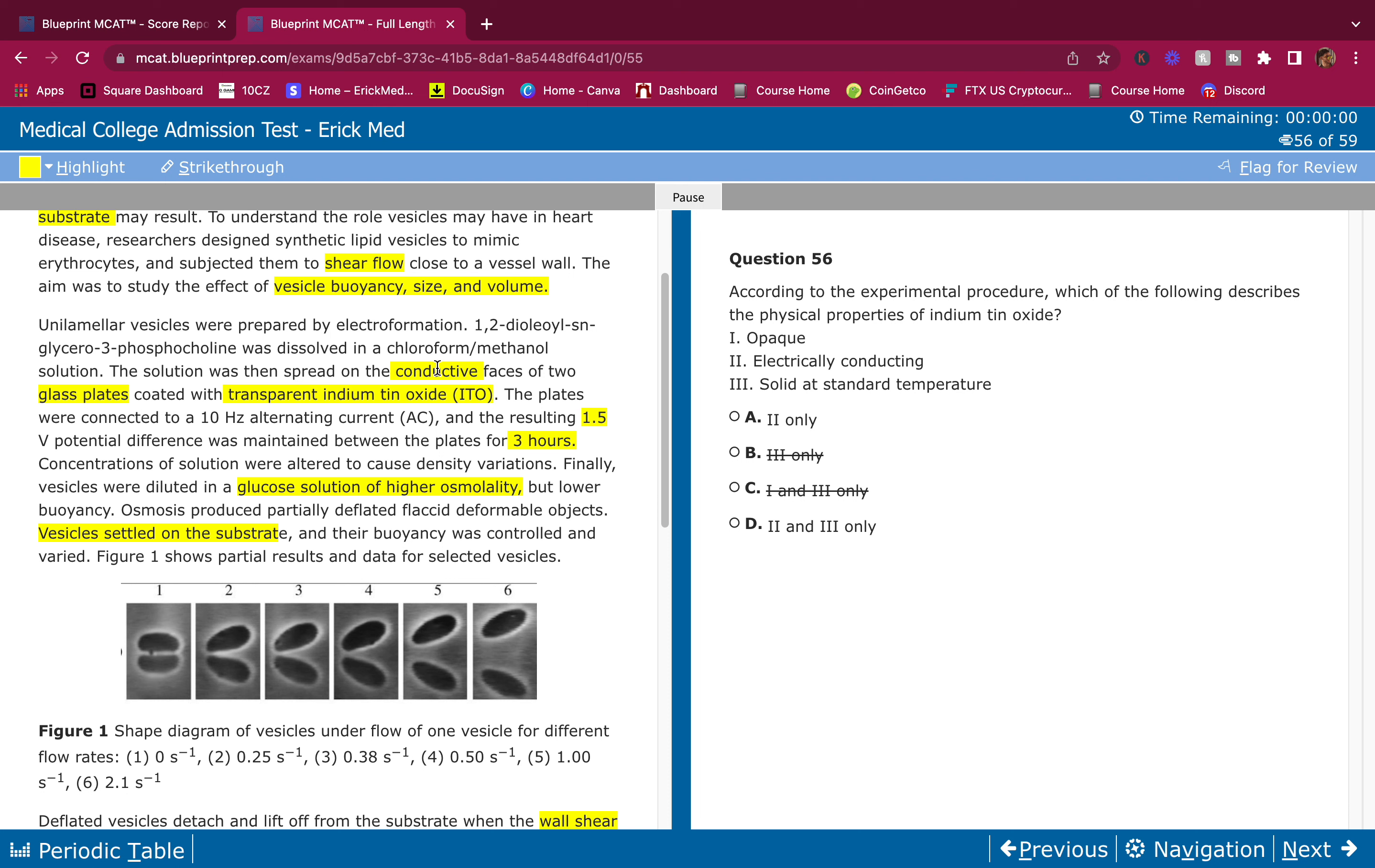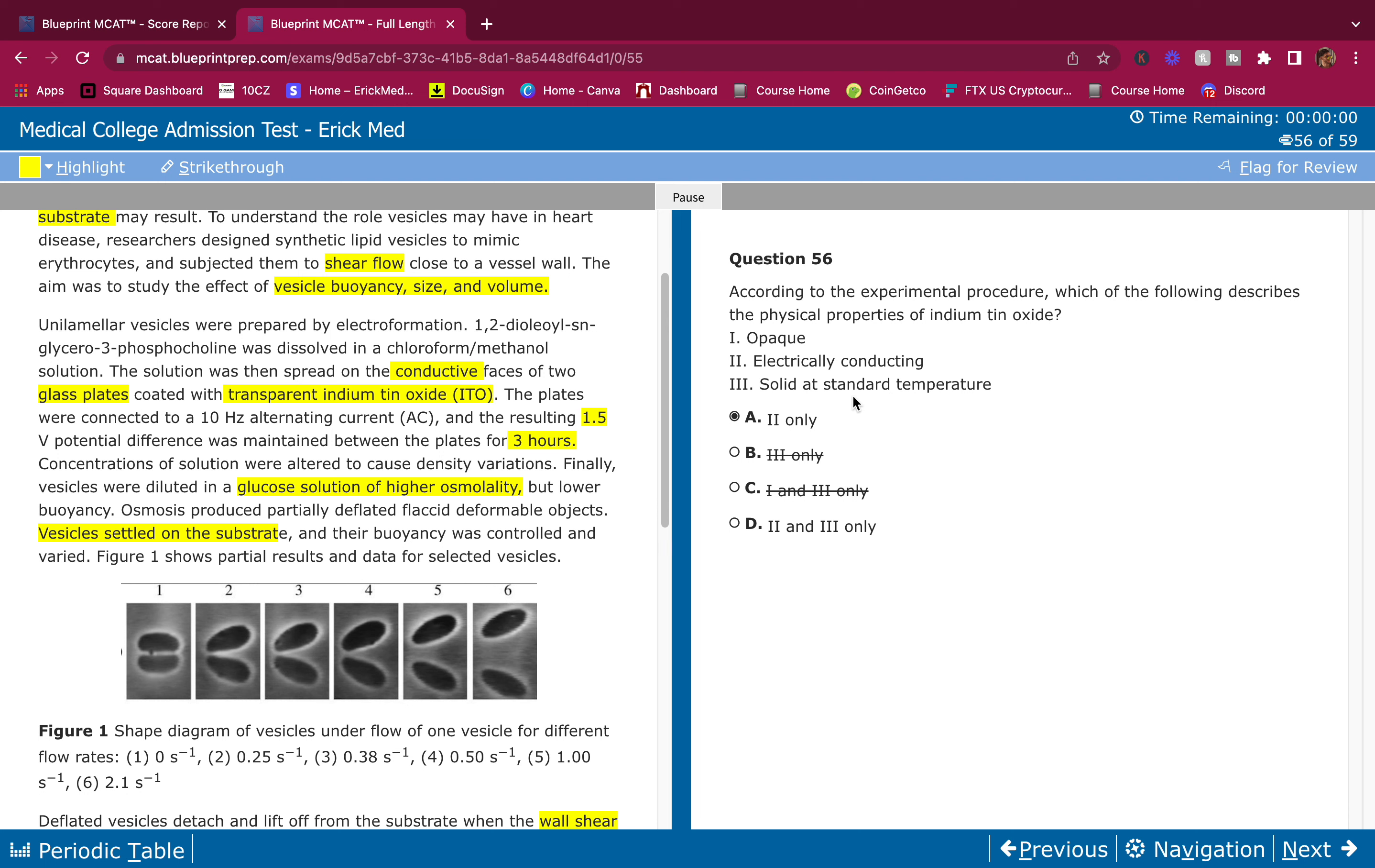Glass plates coated with ITO, coated with transparent indium. It's transparent, so it's obviously not opaque. So it is not opaque. It's electrically conducting.